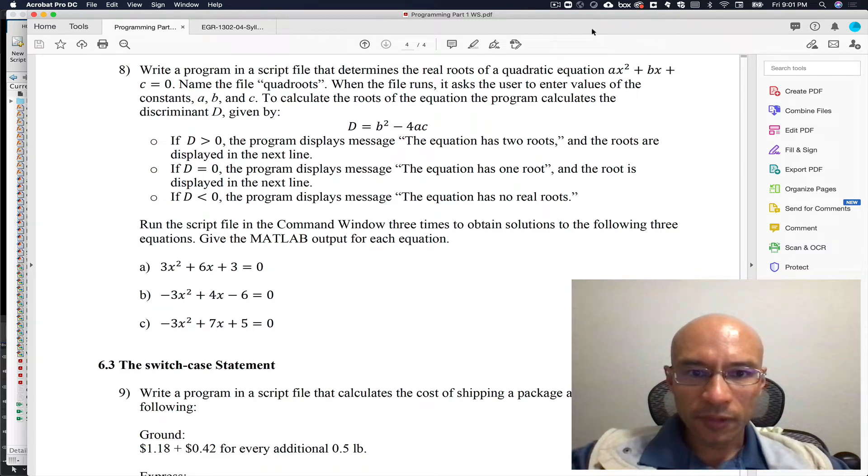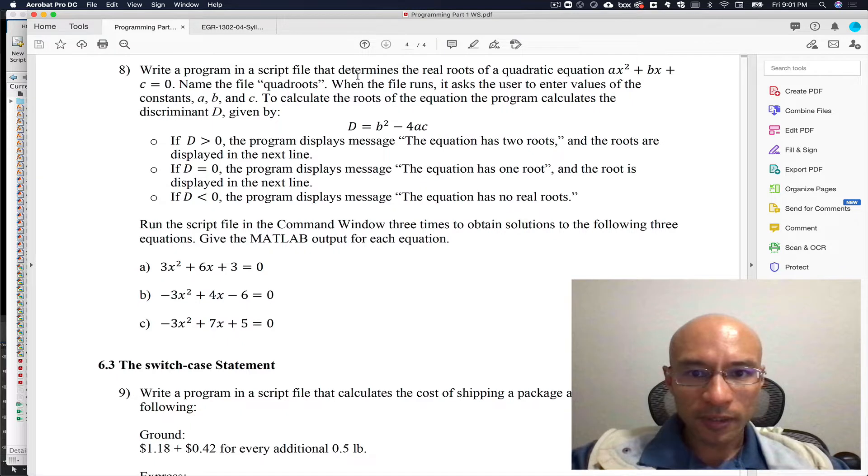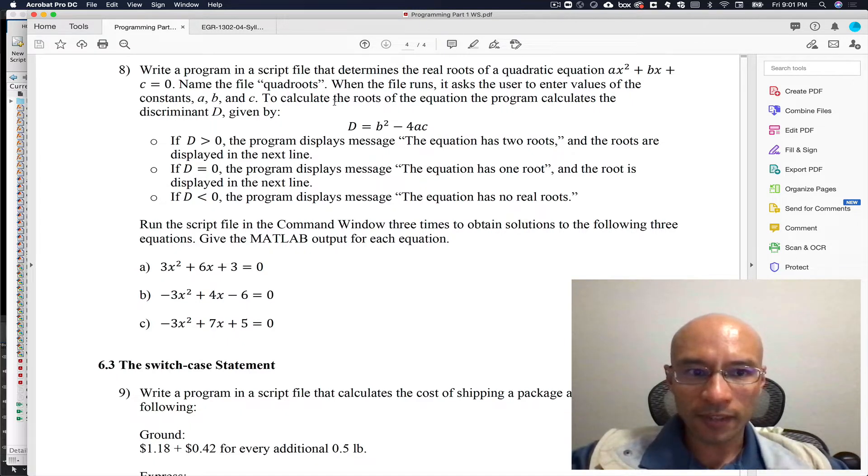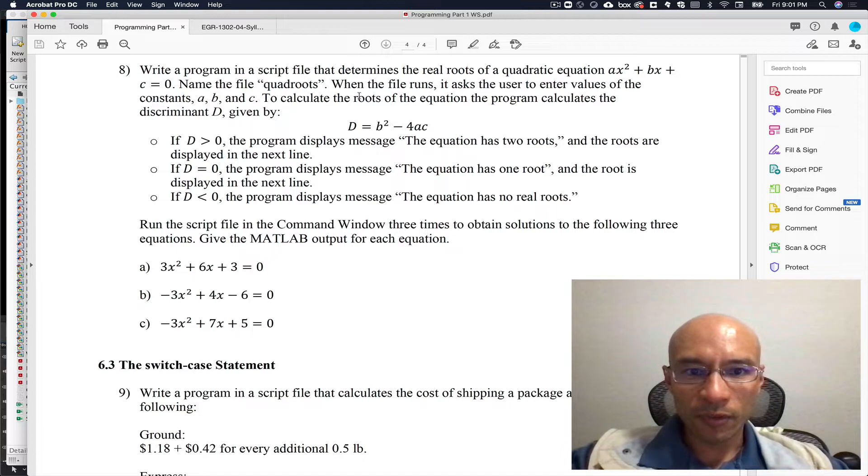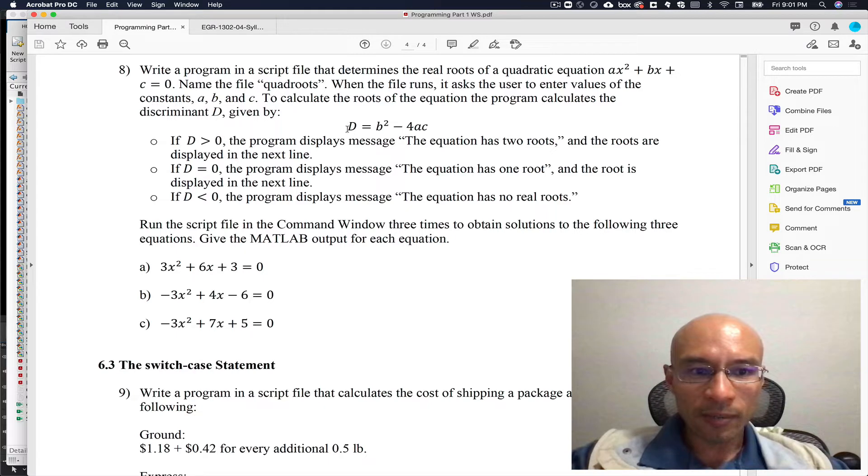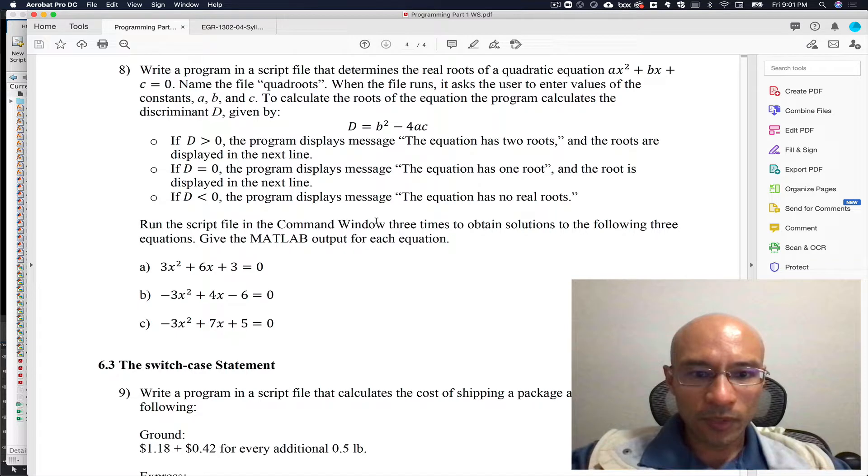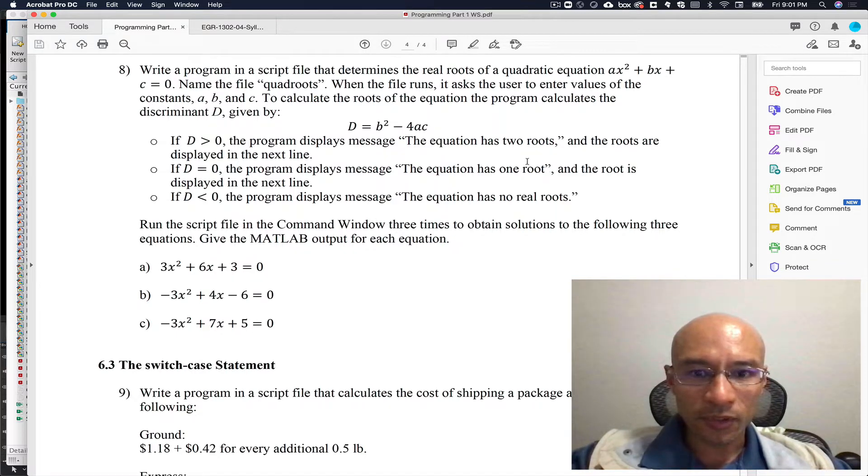In this video we will address this problem. We're asked to write a script that finds the real roots of the quadratic equation. It says to use a file quad roots and it's going to calculate the discriminant, and then based on the value of the discriminant it can tell us how many roots there are and we want it to display the roots if there are real roots.